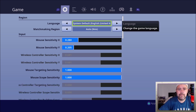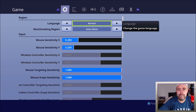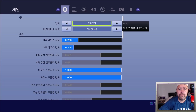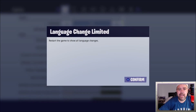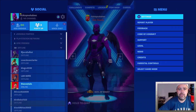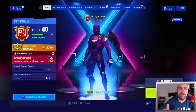Now I'll quickly swap this back over to Korean to demonstrate again. With Korean on screen, look for the smallest word — just flick through the list — there it is. Press the triangle button, press X, and you're back to English.